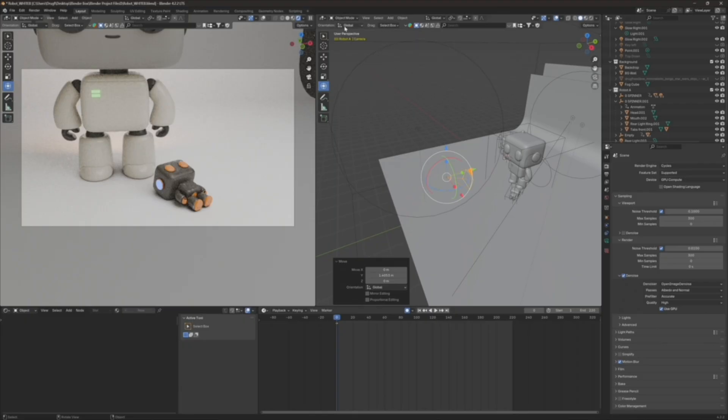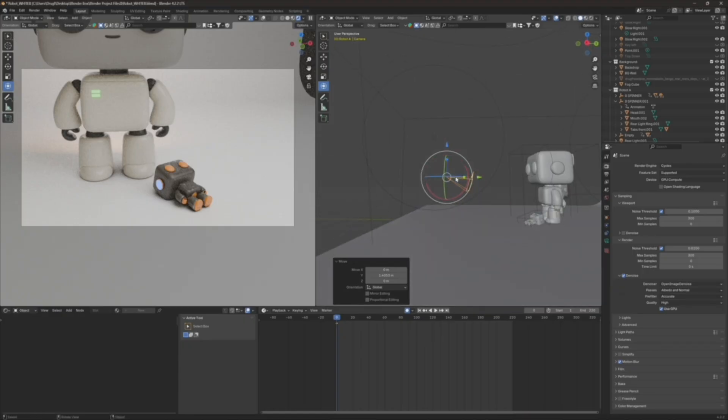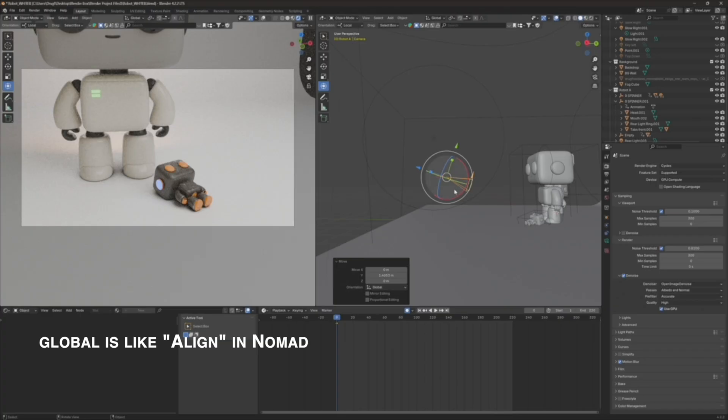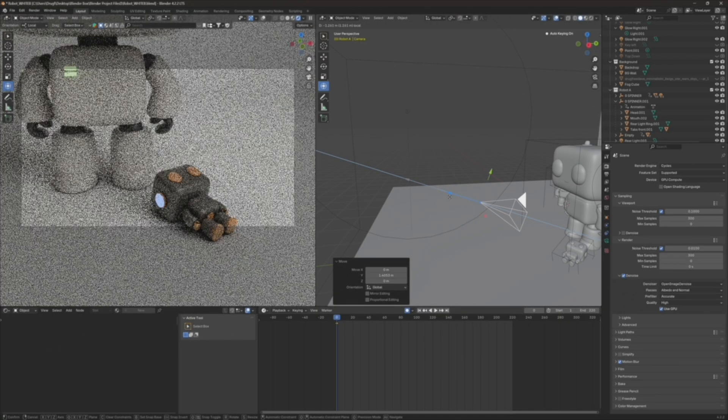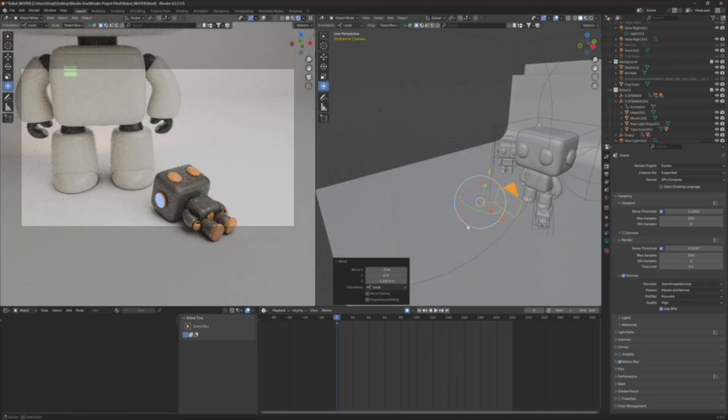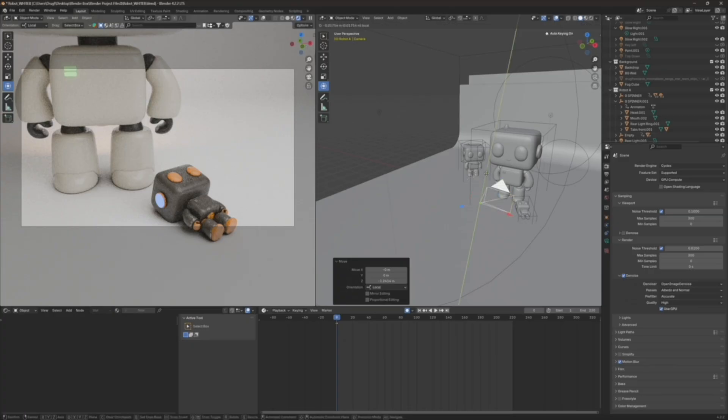So I'm going to switch up here the orientation of the camera. Notice that the camera is pointing this way, but the gizmo is pointing this way. So I'm going to switch this to local. So now the gizmo is local with the camera, so it'll be easier for me to go in and out.